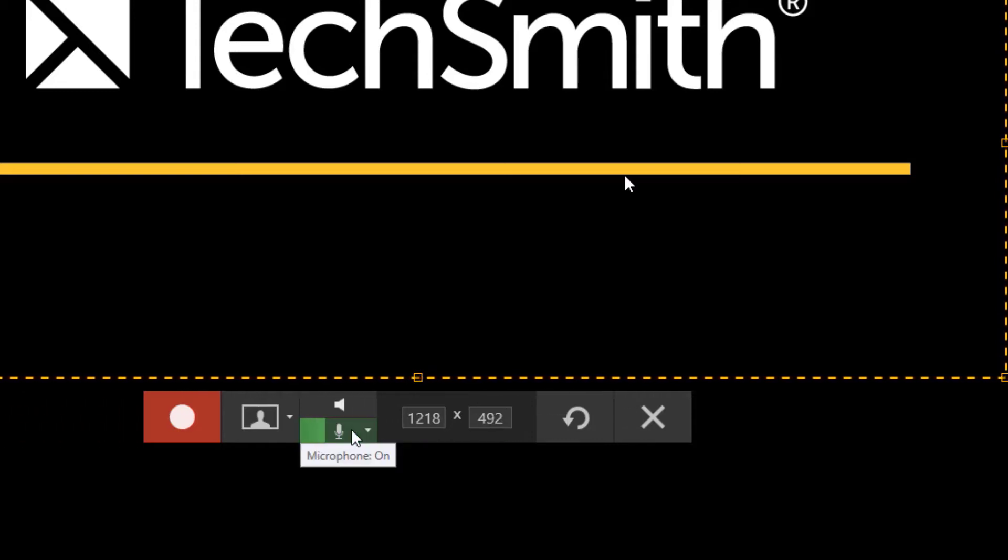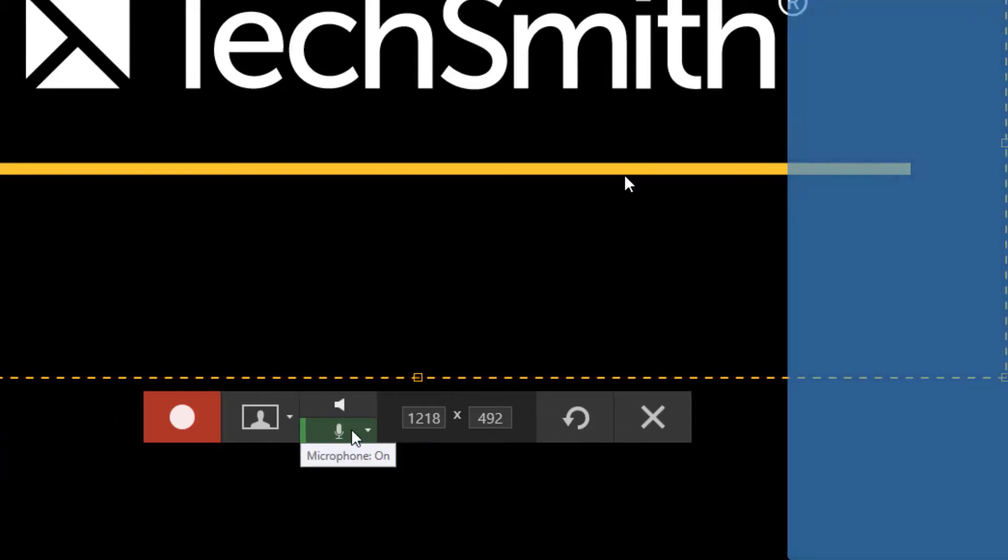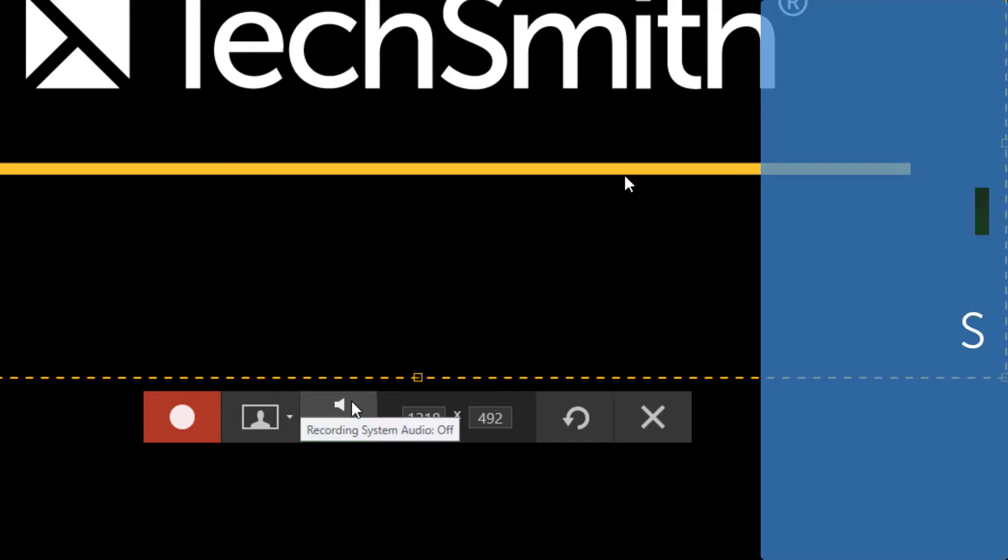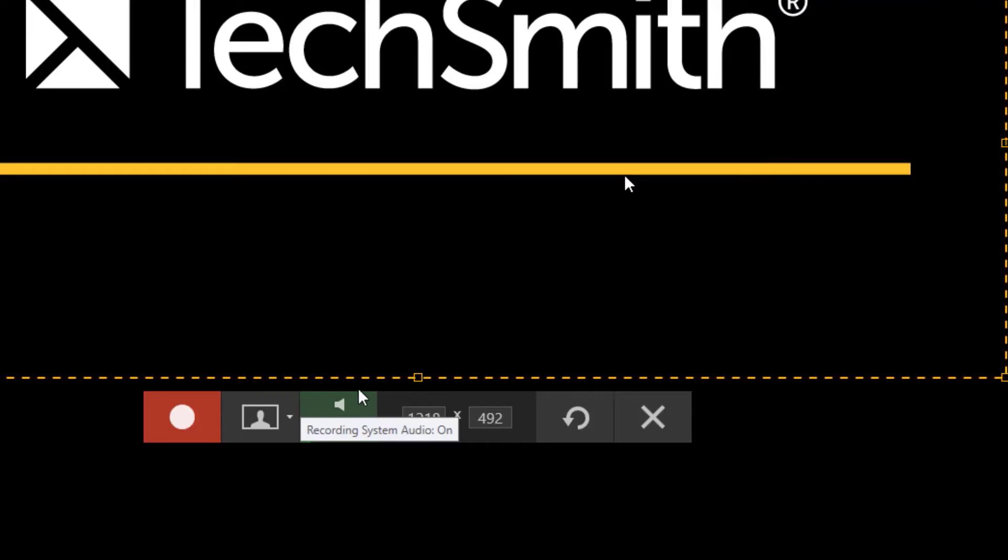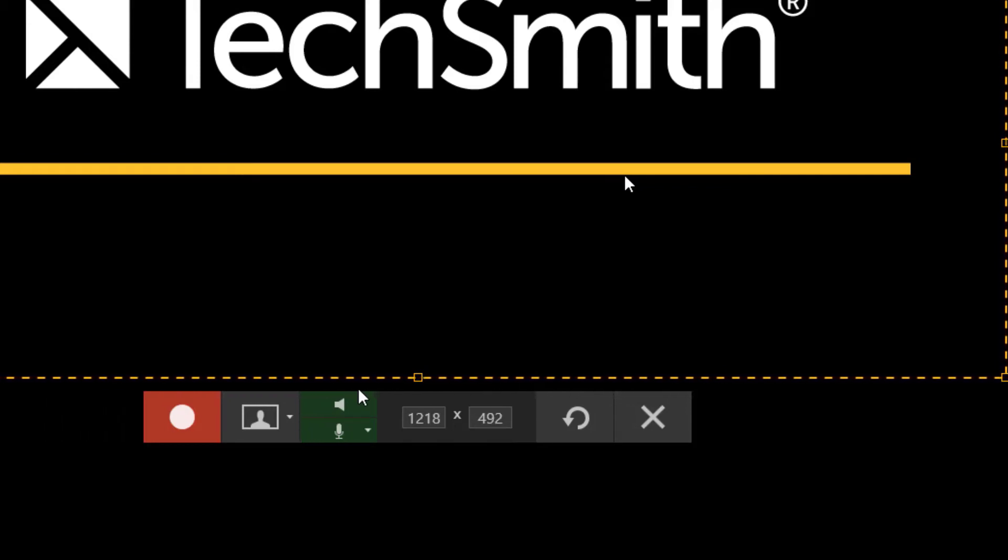Above the microphone is a speaker icon which is for your system audio. Toggling on system audio will record system audio items such as music, spoken word, or any system alerts that you might get. You might want to record both if you're showing someone how to work through a process that gives an error message and some audio notification for correctness or incorrectness.